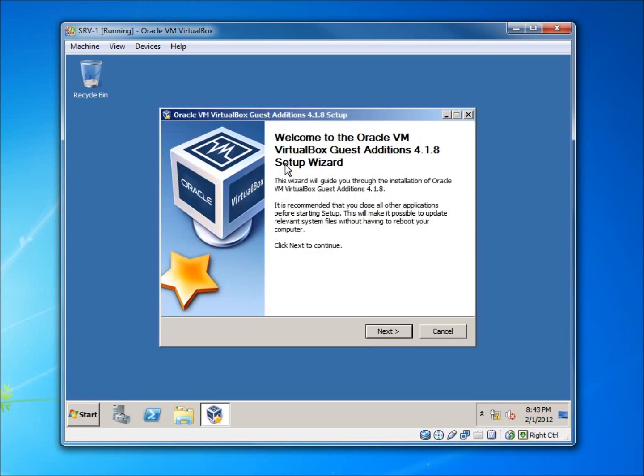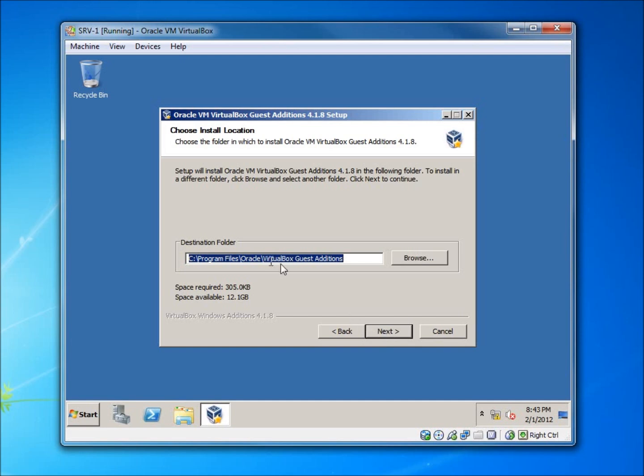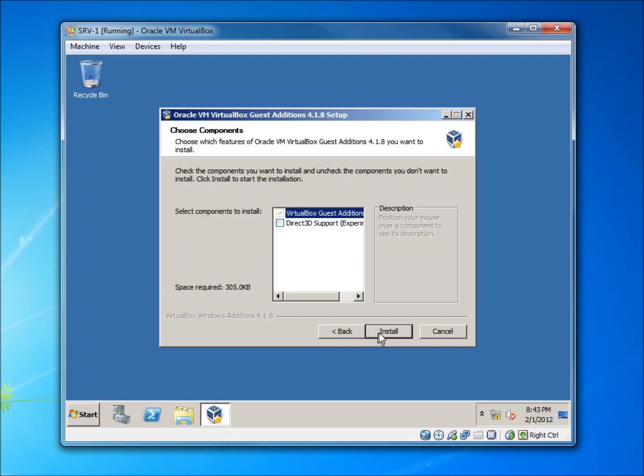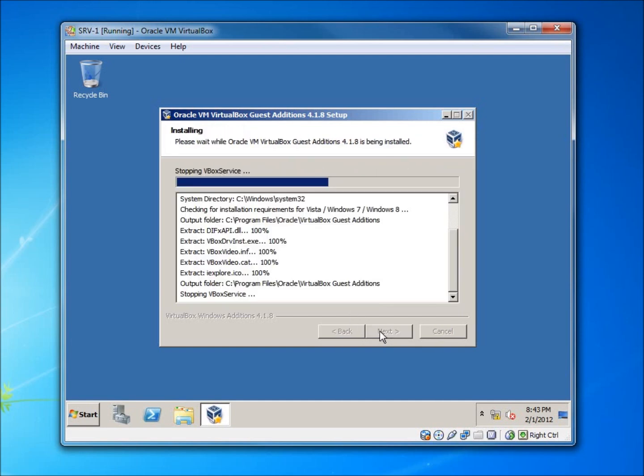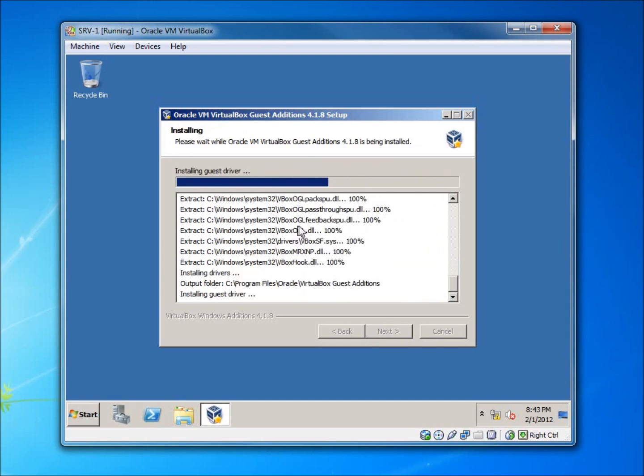It's going to go through this installation wizard. We're going to hit Next, we're going to install it to this location, so I'll hit Next. I'm going to go ahead and hit Install.